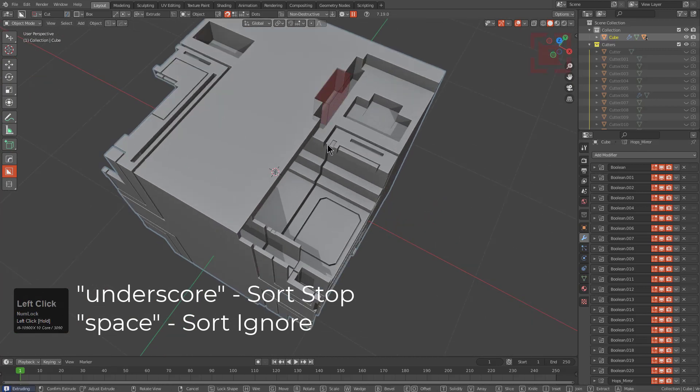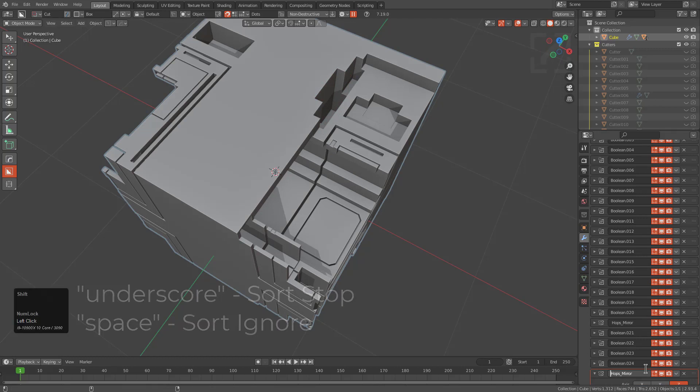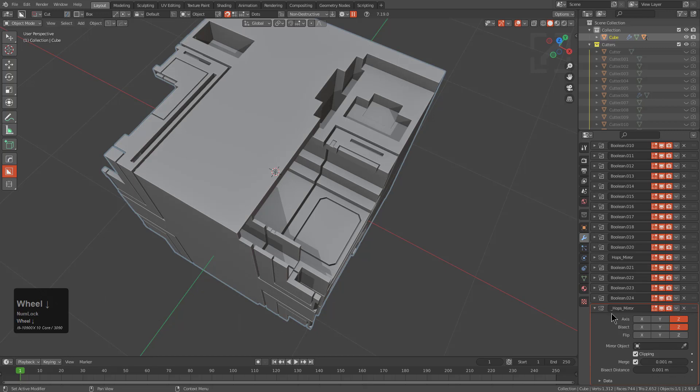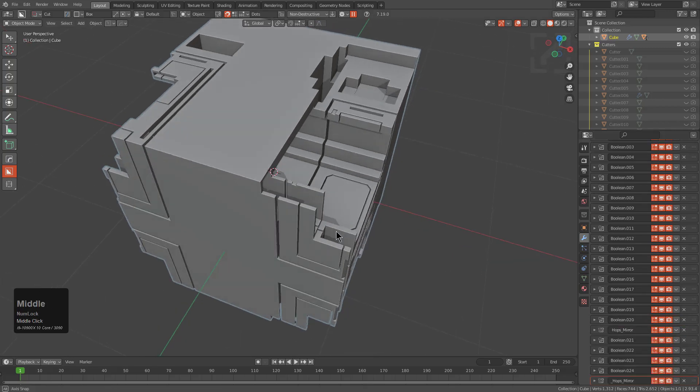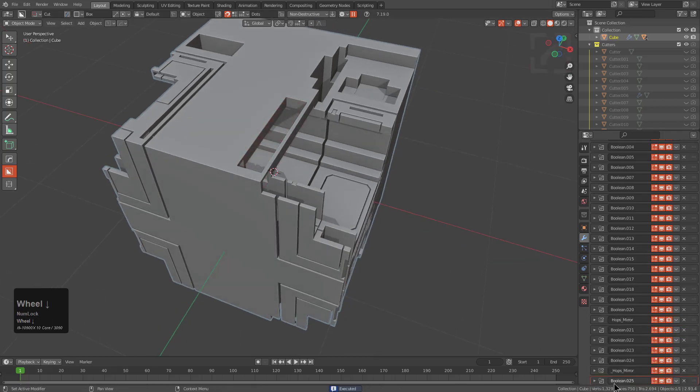However if we wanted to insert a stop we can do that in the form of an underscore. Just by adding an underscore to your modifier's name that will ensure that your next cut will just be placed on top and sort will no longer attempt to go through these previous modifiers.